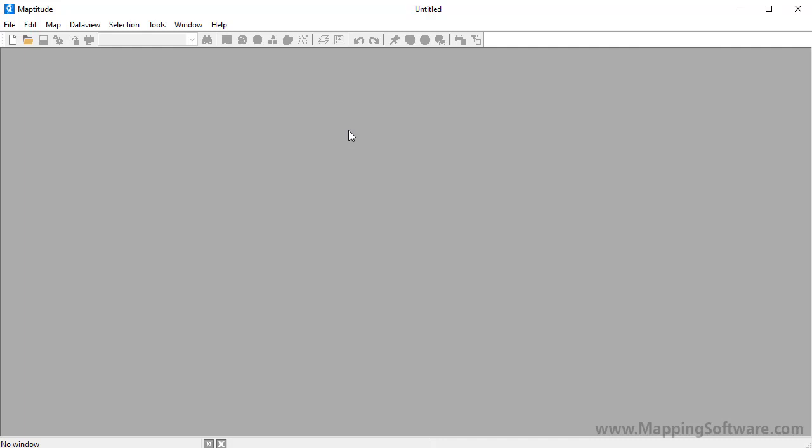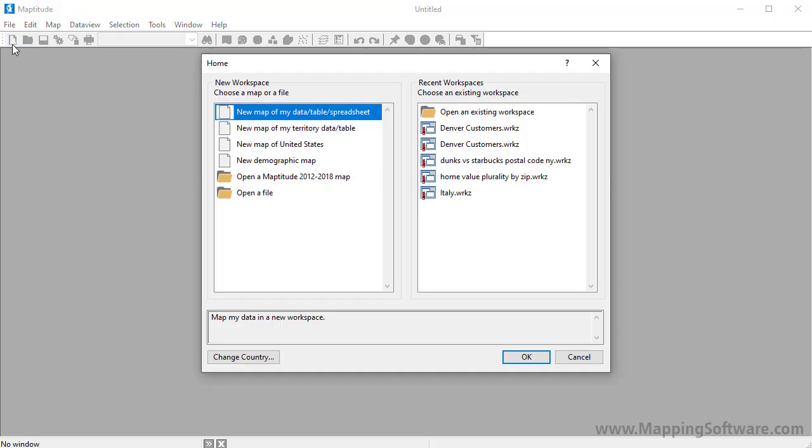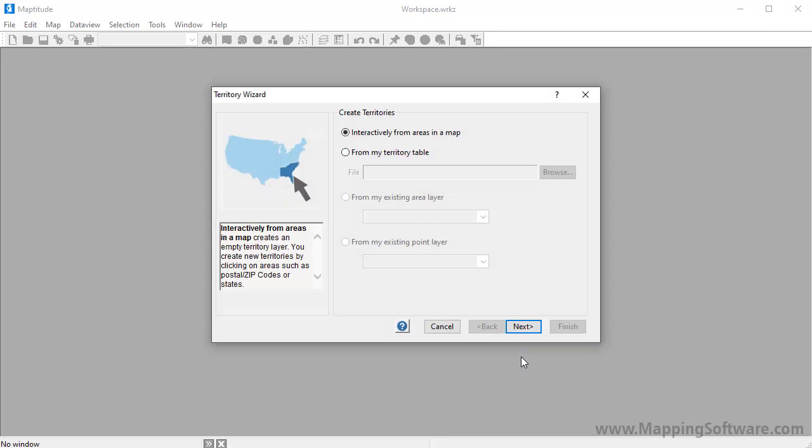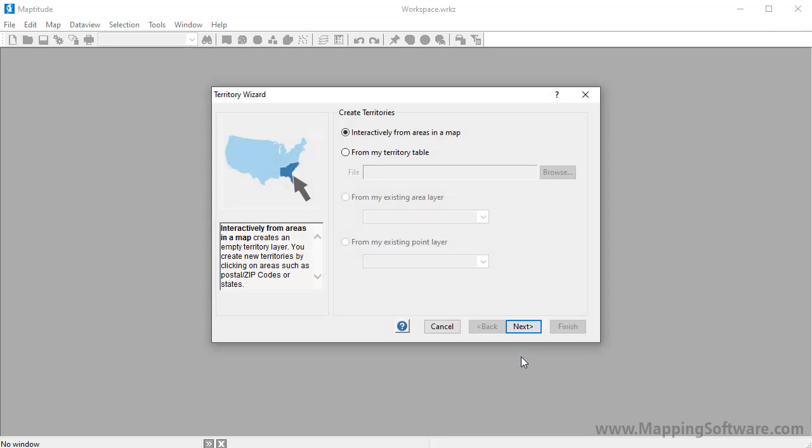To get started creating territories, choose File New Workspace or click the New Workspace button to open the home window. Choose the territory option here and click OK to launch the territory wizard. There are several ways that you can create your territory layers, which I will cover one by one in this tutorial.